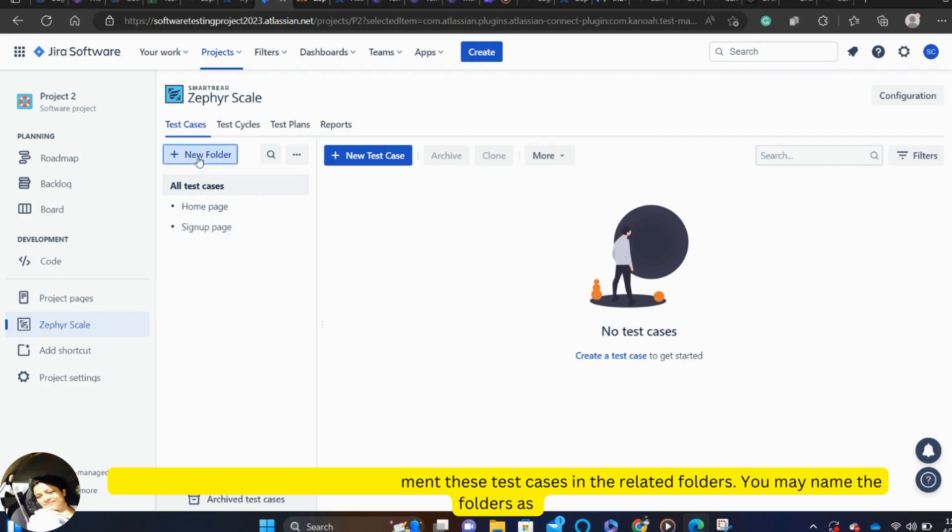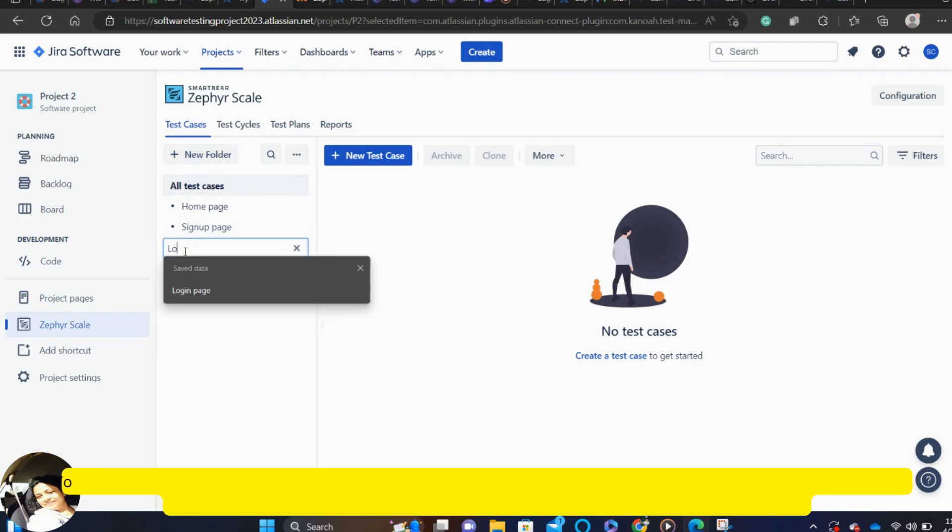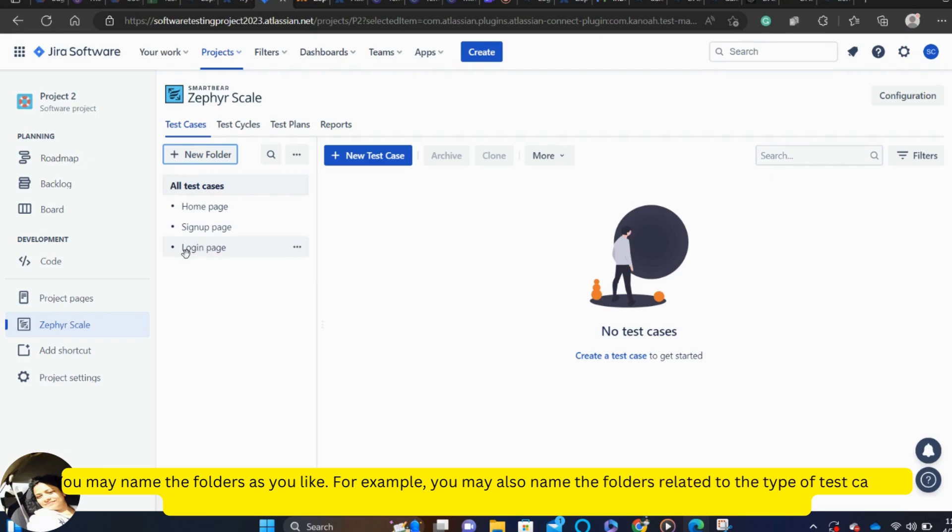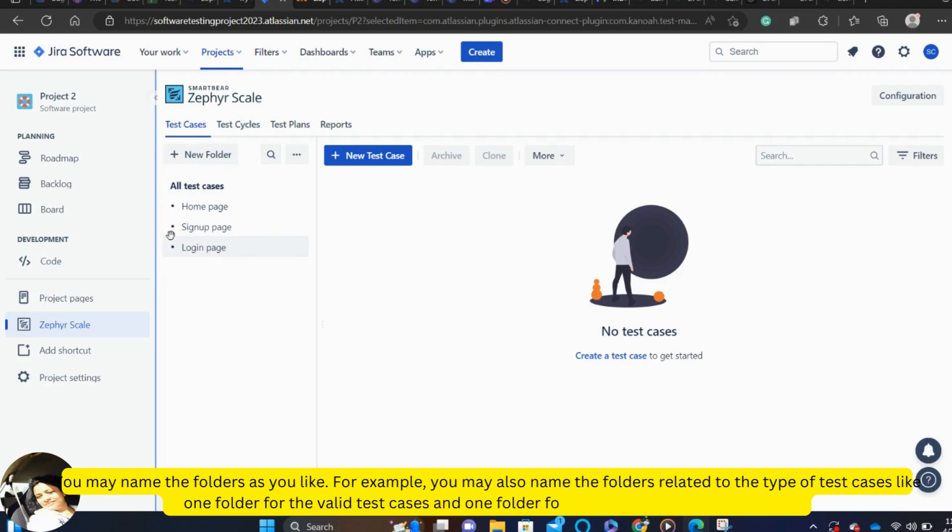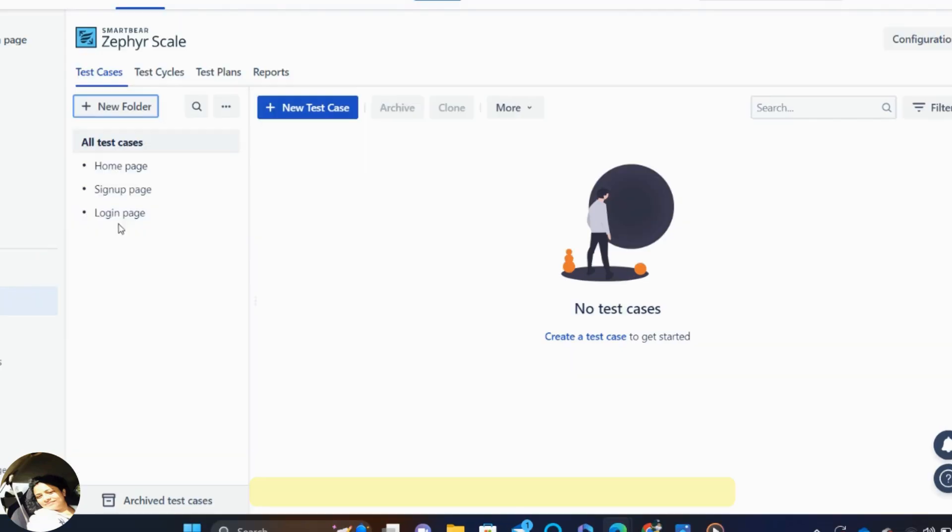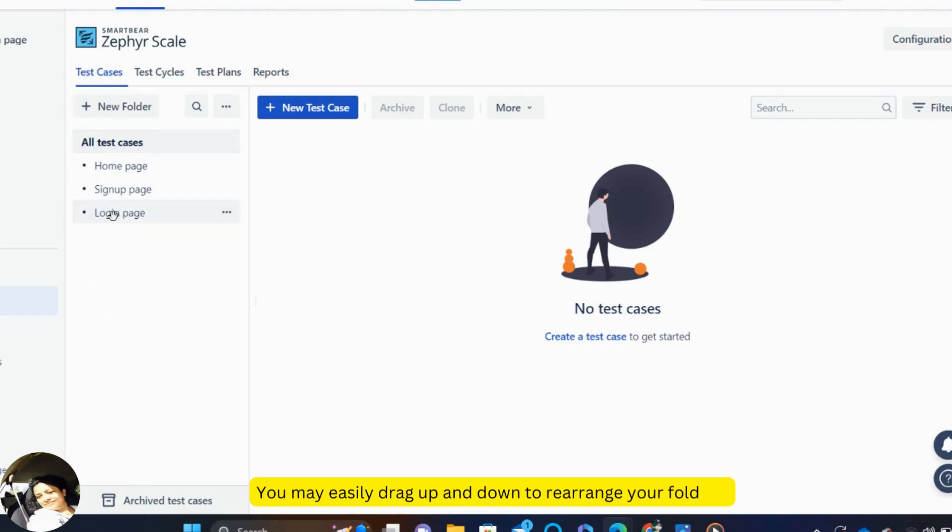You may name the folders as you like. For example, you may also name the folders related to the type of test cases, like one folder for the valid test cases and one folder for the invalid test cases. You may easily drag up and drag down to rearrange your folders.